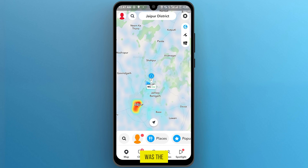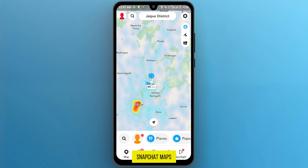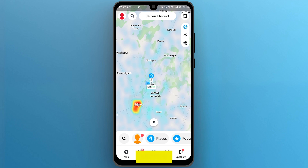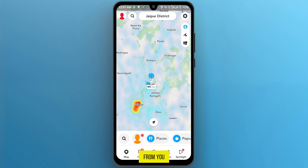So it was the simple and easiest way in which you can change your location on Snapchat maps. If you found this video useful, please show your support with a like. Your feedback is invaluable to us, so feel free to share your thoughts and suggestions in the comments section below. We're eager to hear from you.